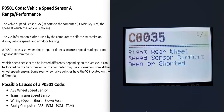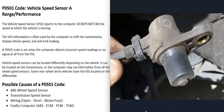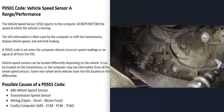Usually when it is a wheel speed sensor, you'll get an additional code — for example, a C0035 right rear wheel speed sensor circuit open or shorted. If you get that code as well, it's a good idea to go check that sensor and do some tests to confirm it's good. The first thing that could cause this code is a bad vehicle speed sensor, and where it's located depends on the vehicle.